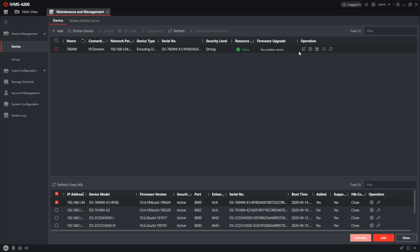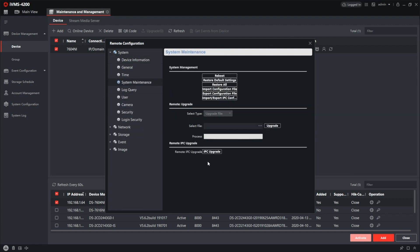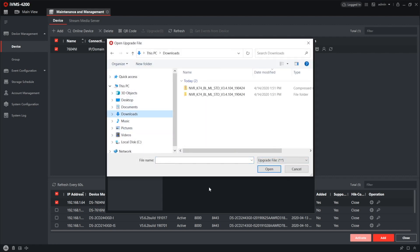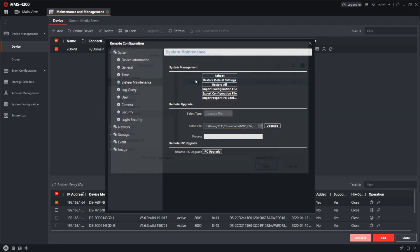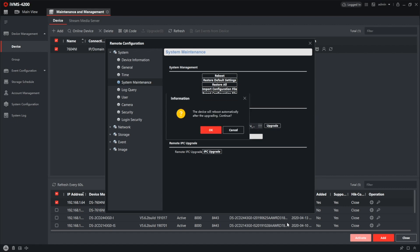Now we're going to device remote configuration by checking the box here and pressing this cog button. From here, we go to the system and system maintaining step. And here you got the remote upgrade item. There it is. First of all, we're going to select the file. So press here. Locate the downloaded, pre-downloaded digicap.dav firmware file. And press it.